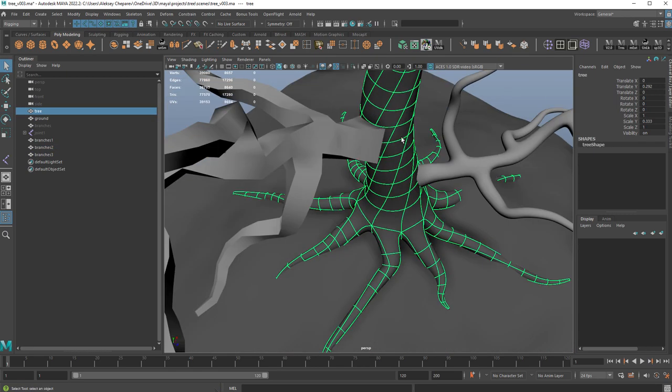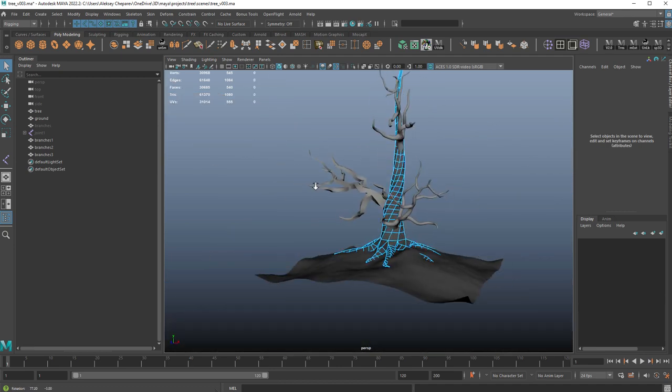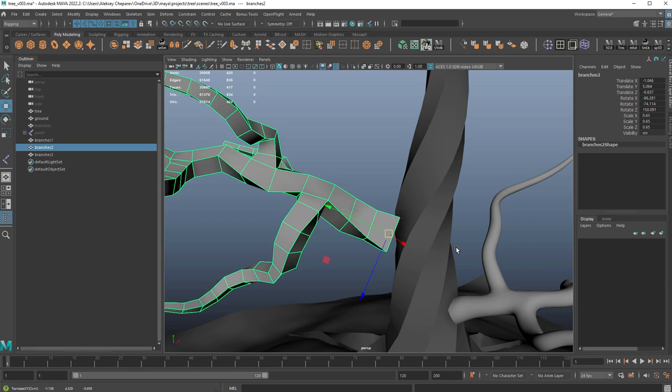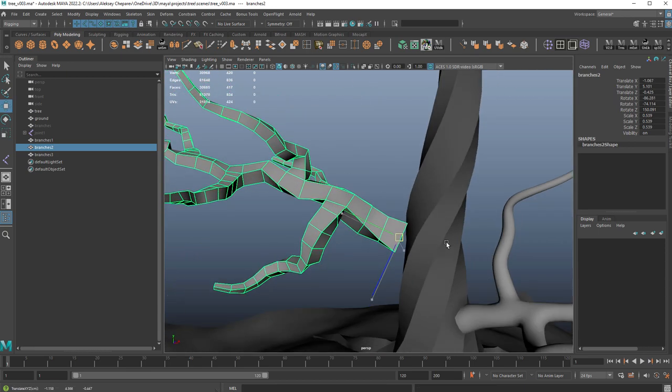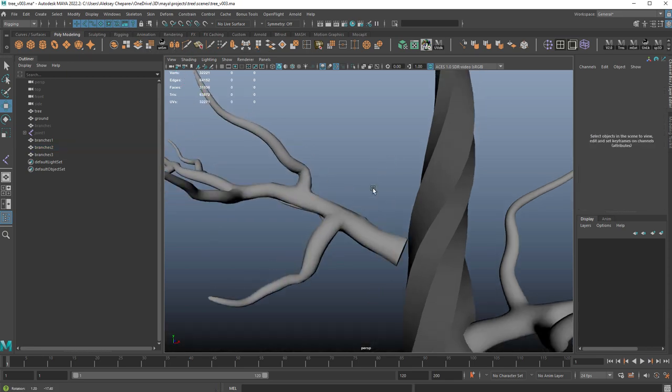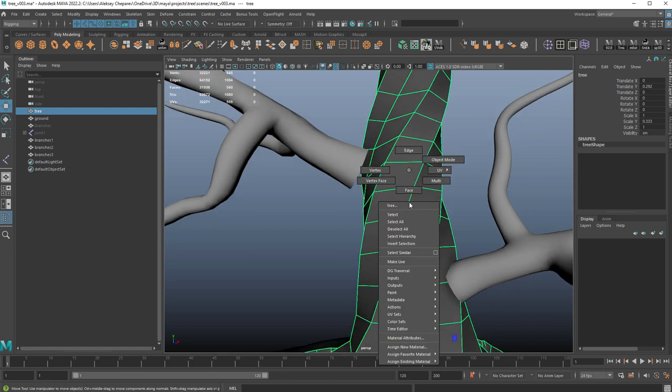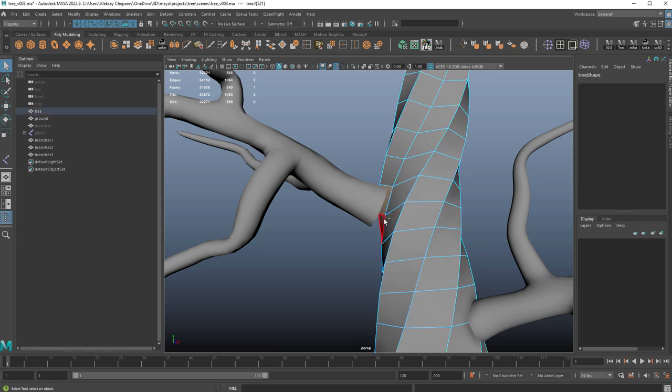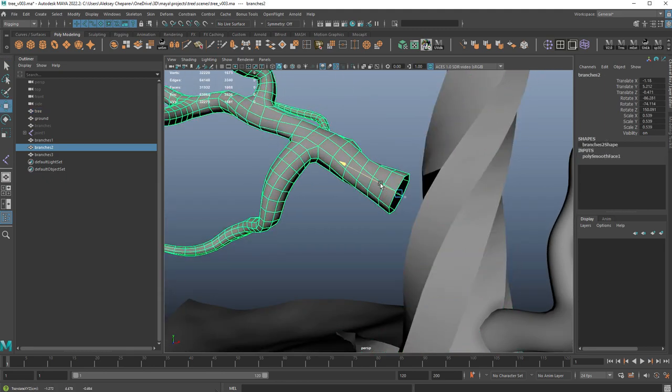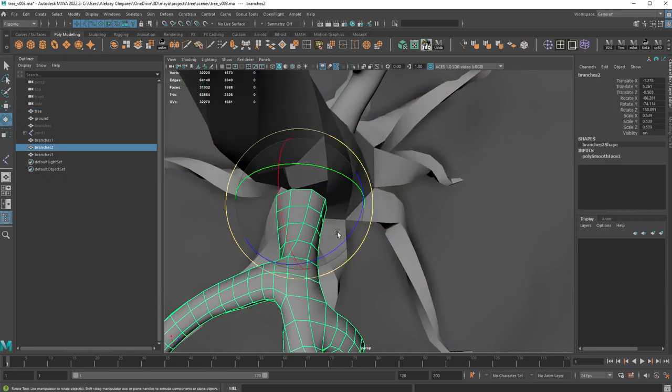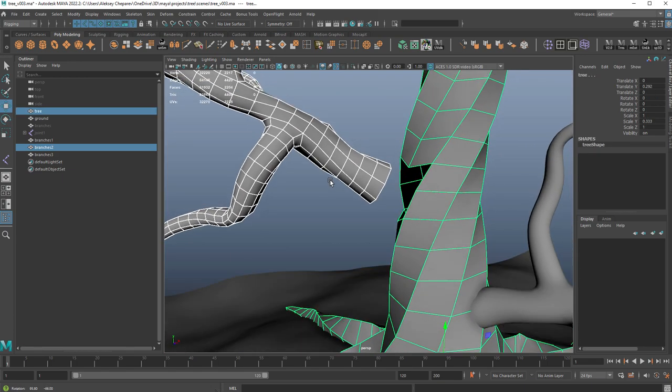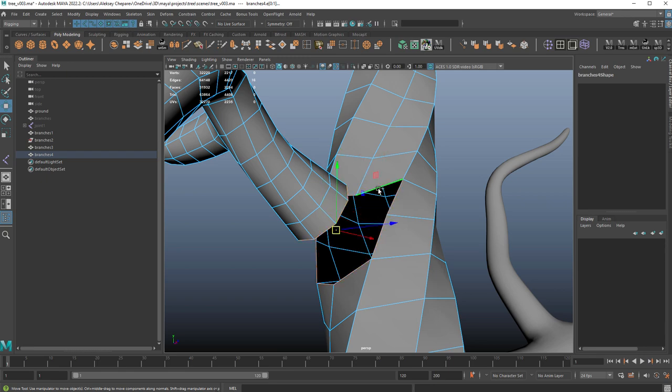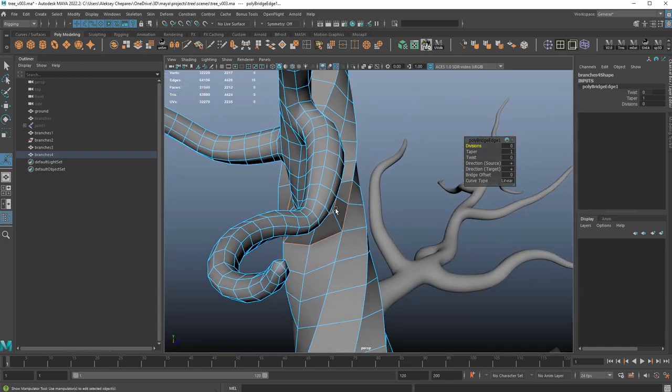If I subdivide it, poly smooth like this, this gives me eight subdivisions. Let's put a little Lambert 1 on this. Now if I delete these four faces here, I can select this branch. We can combine, delete history. Double-click this edge, double-click this edge, and then click bridge. Like that.